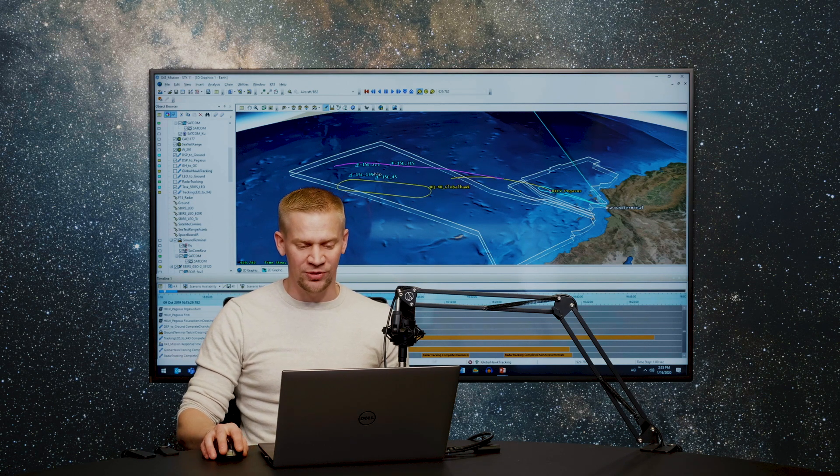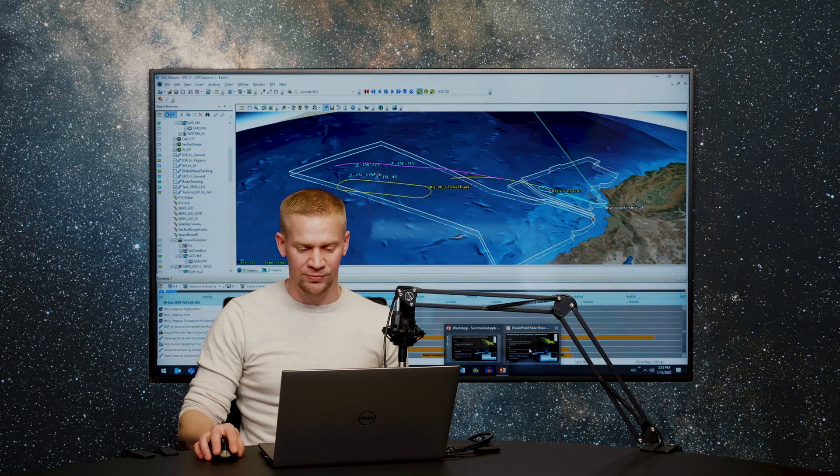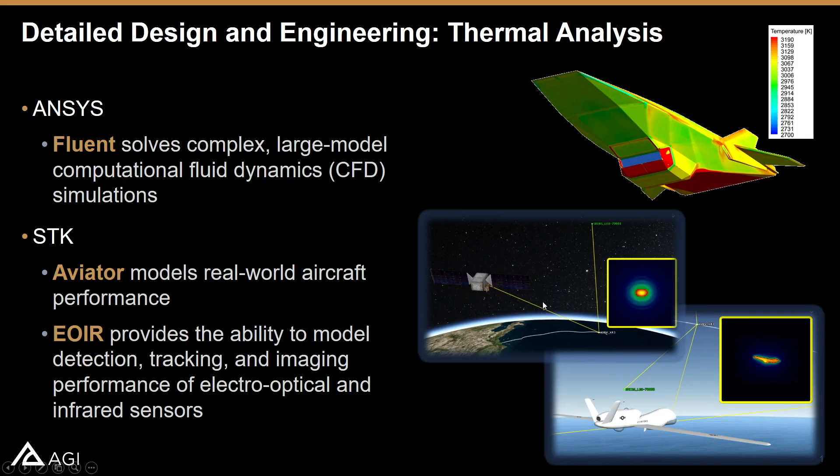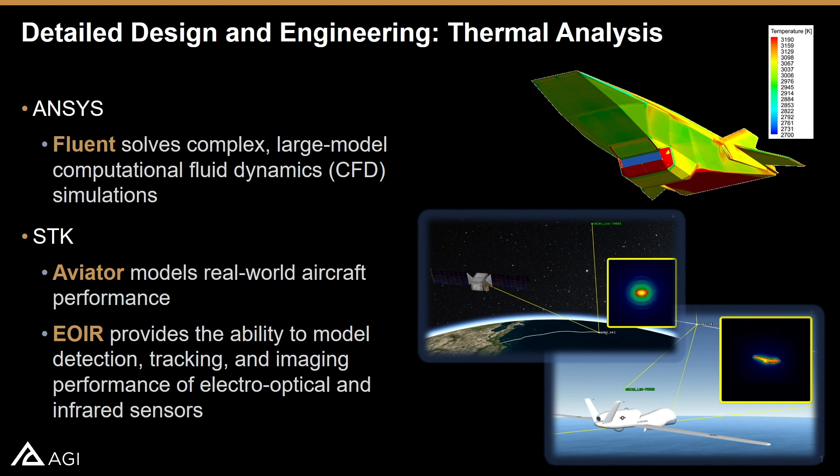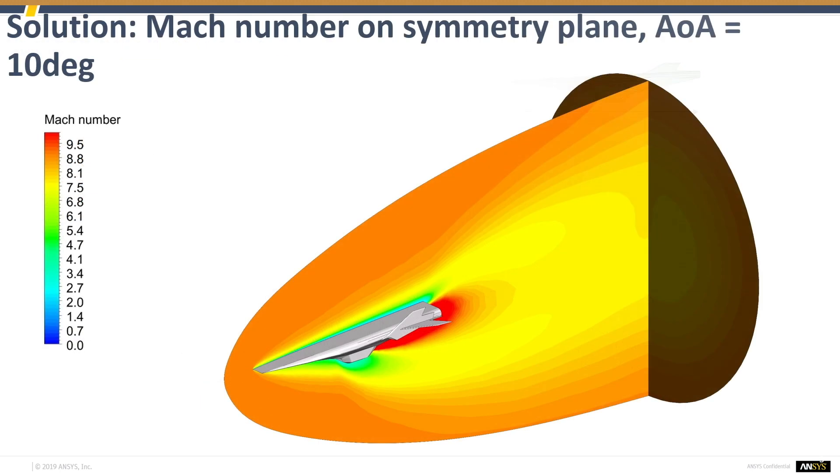So to begin with, let's talk about the aerodynamic characteristics. What we have here is some analysis from ANSYS in CFD using the Fluent tool to actually solve for the aerodynamic characteristics of a very specific lifting body at a variety of different Mach numbers and angles of attack. Here's just a couple of quick slides that illustrate the meshing that's used on that vehicle and the different input parameters.